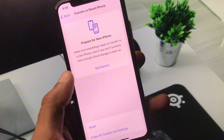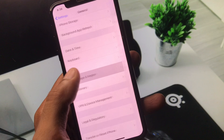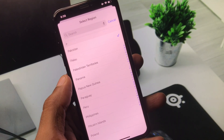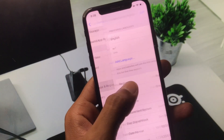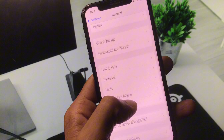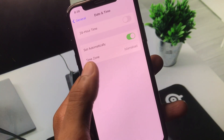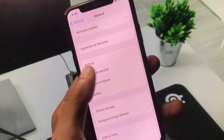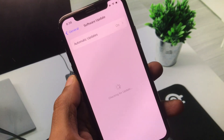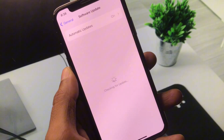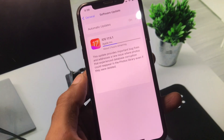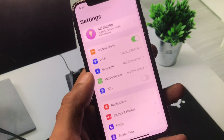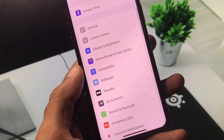After resetting your network settings, go back and click on Language and Region and select your region according to your country. Then go back, click on Date and Time, and set your date and time to automatically. Next, click on Software Update and update your iPhone to the latest iOS version.